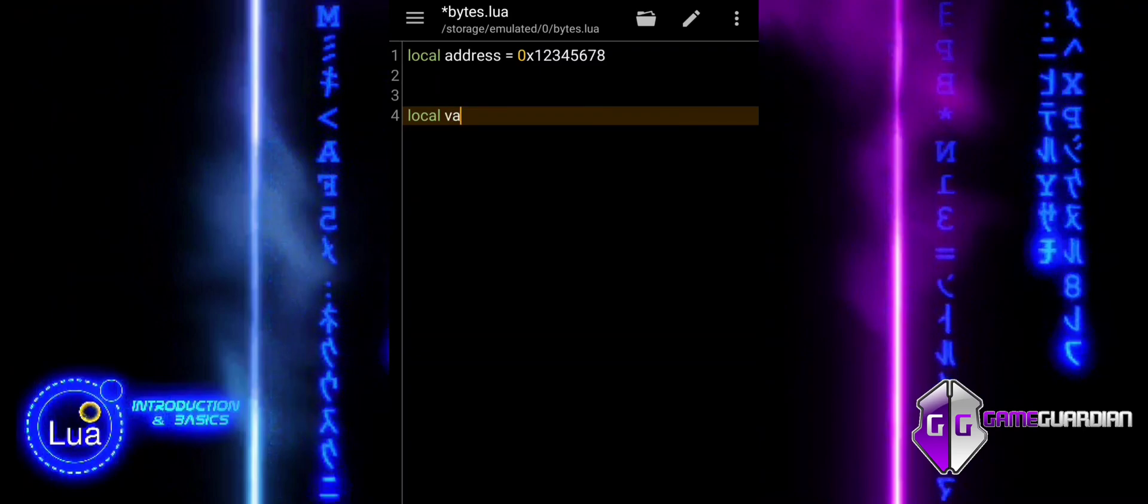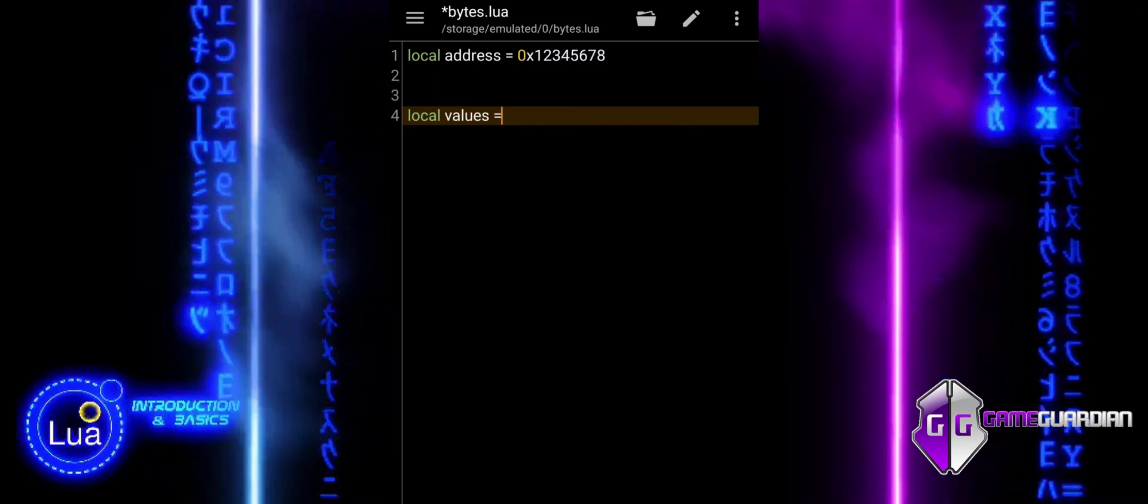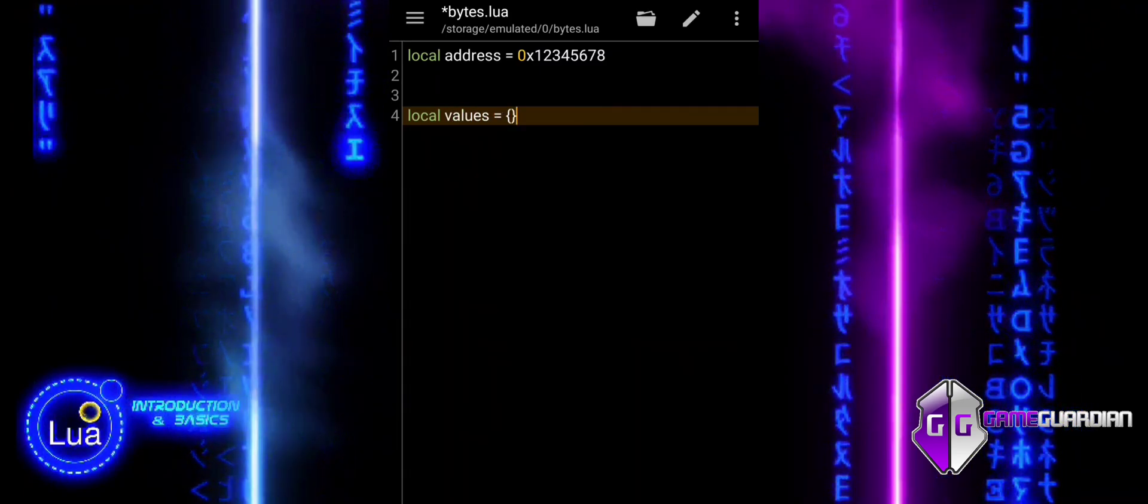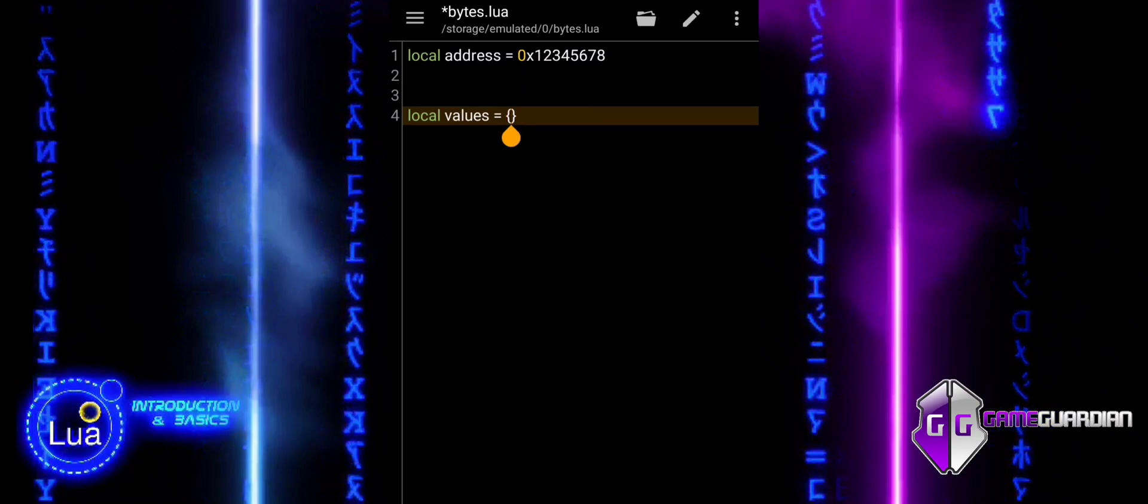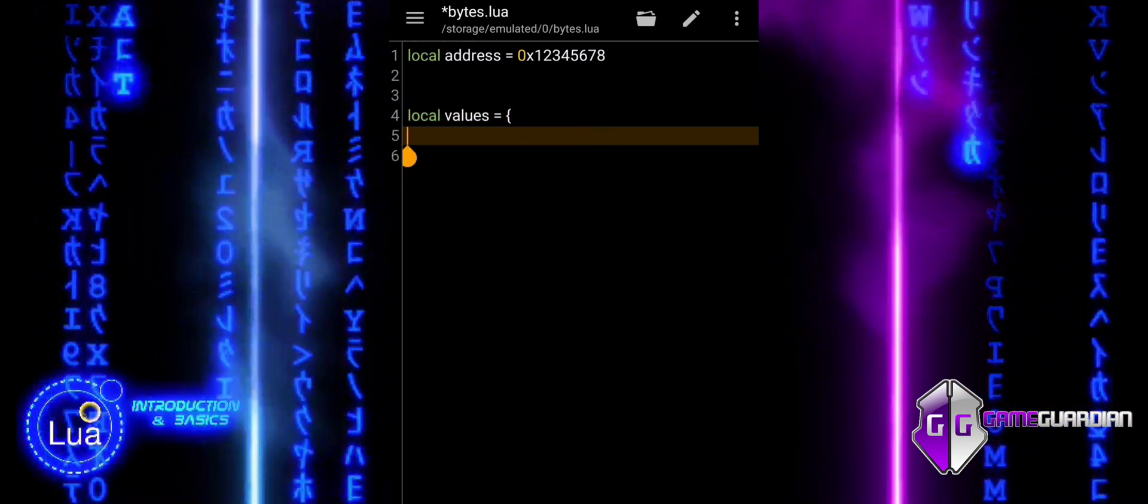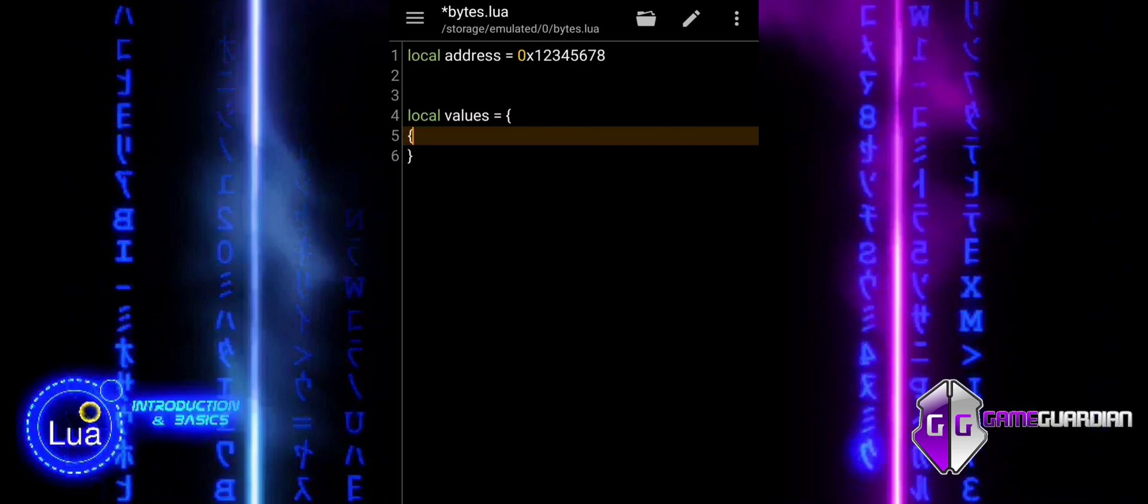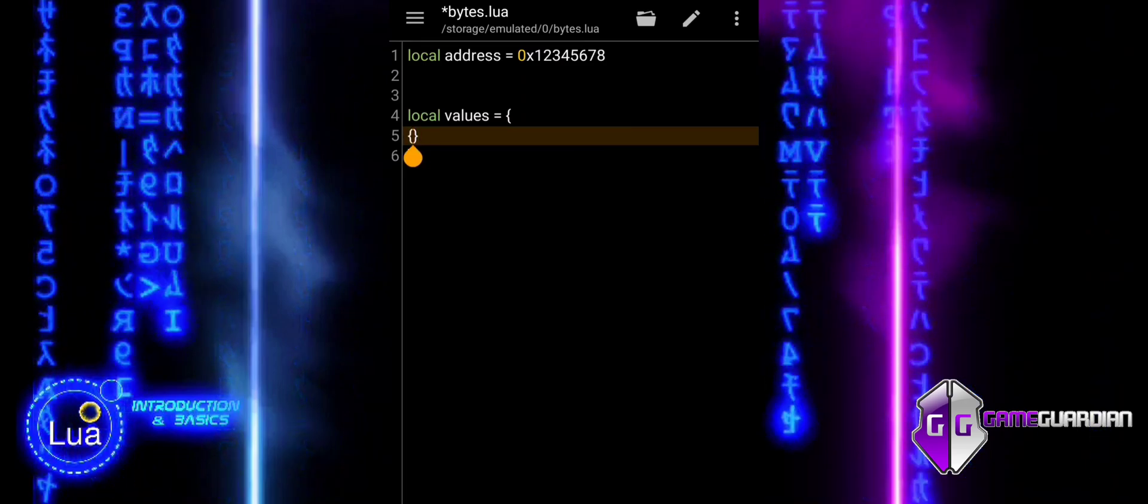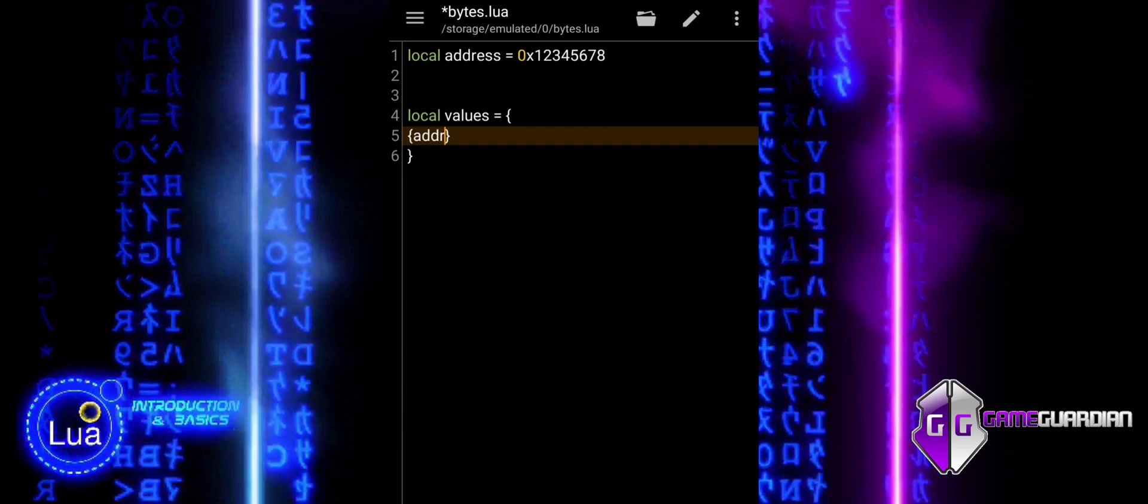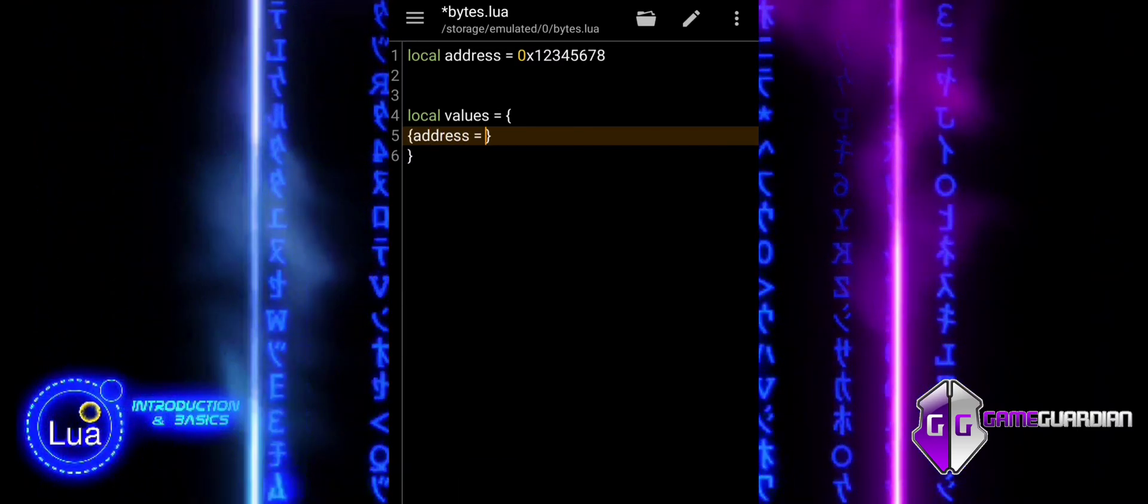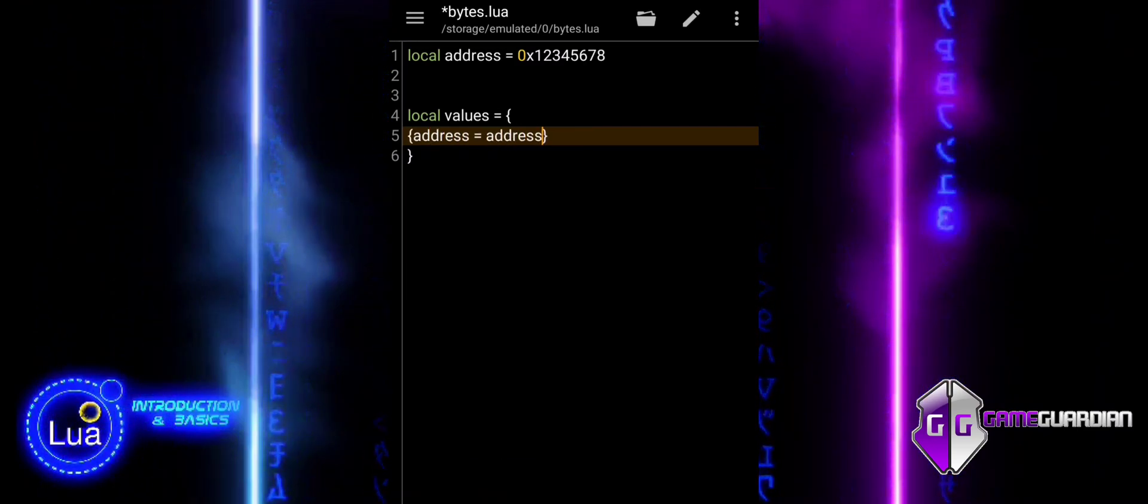Let us start with some code that reads different data types from a memory address and prints their values. In this example, the script starts by specifying the memory address from which data will be read. The values table is set up with the address and data type you want to read. The script uses gg.getValues to retrieve the data from memory based on the provided address and type.